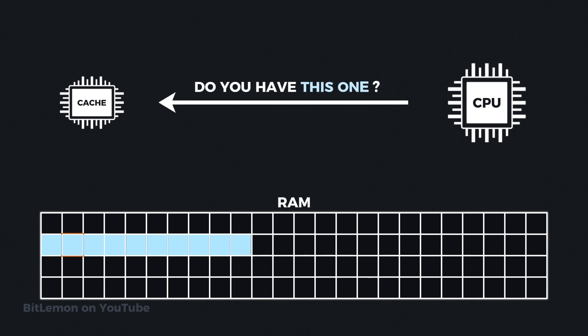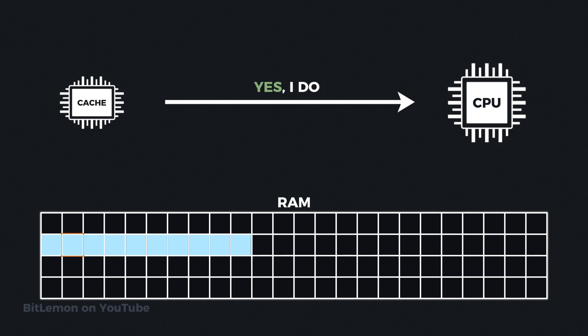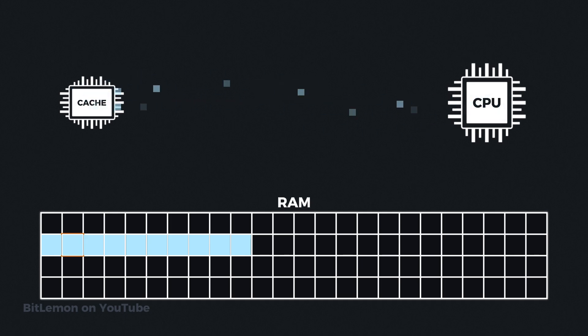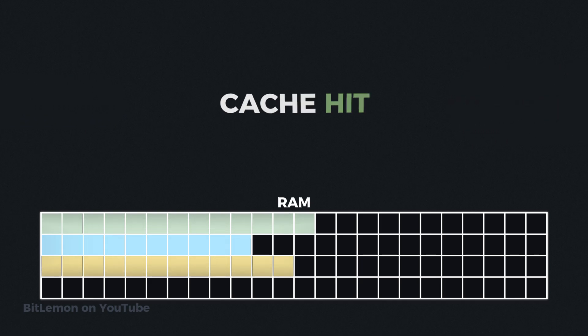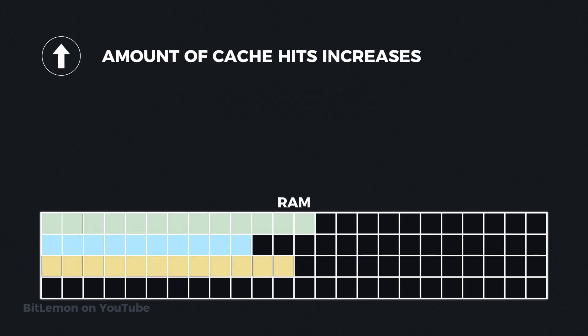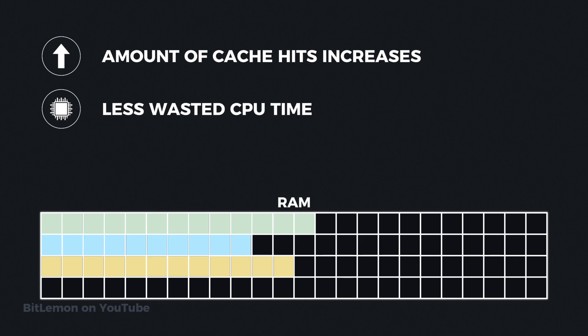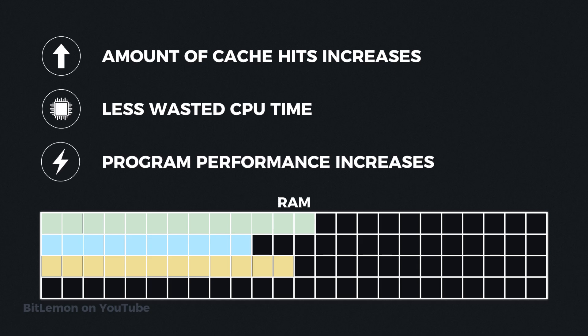When the game tries to update the next position value, it will already be in the cache, so the CPU can directly update the value in the cache and avoid accessing the slow main memory. This is known as a cache hit. When data is stored contiguously in memory, the likelihood of cache hits increases. The CPU spends less time waiting for data from the slow main memory, which increases performance and makes the program run faster.